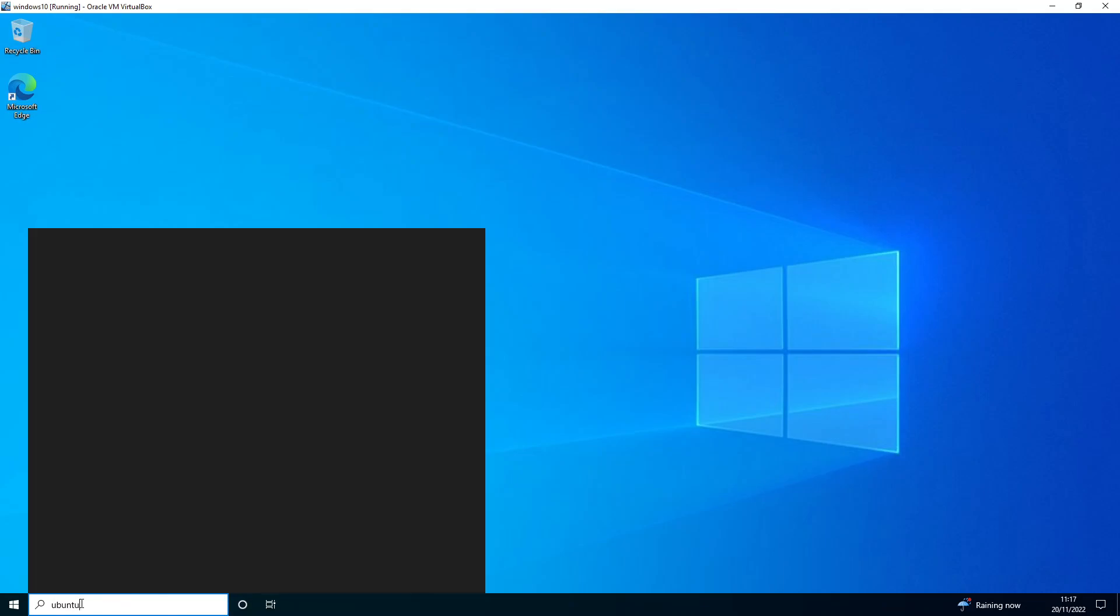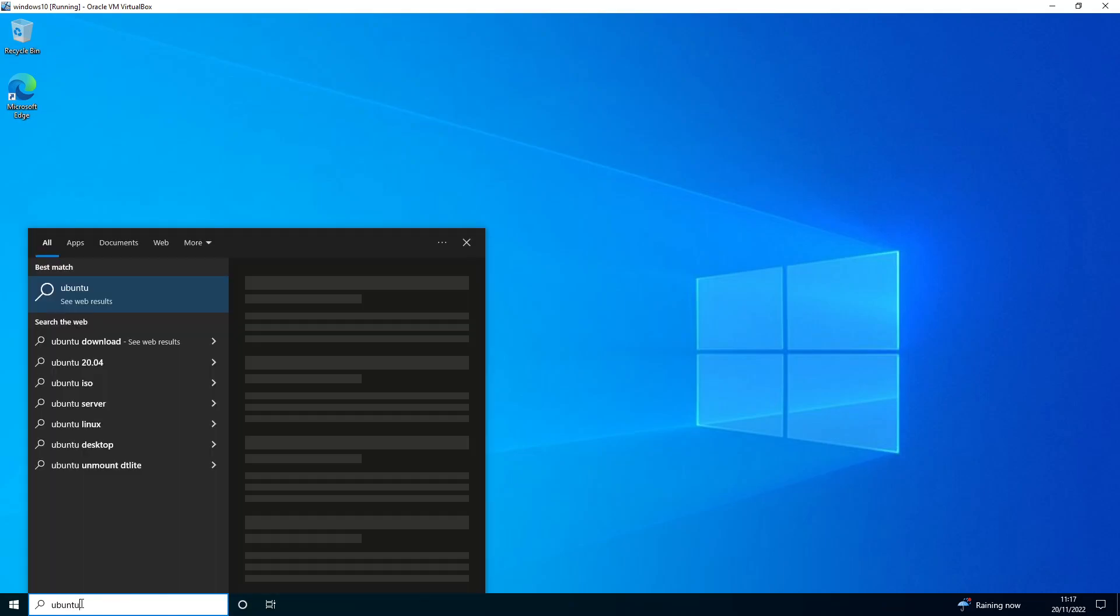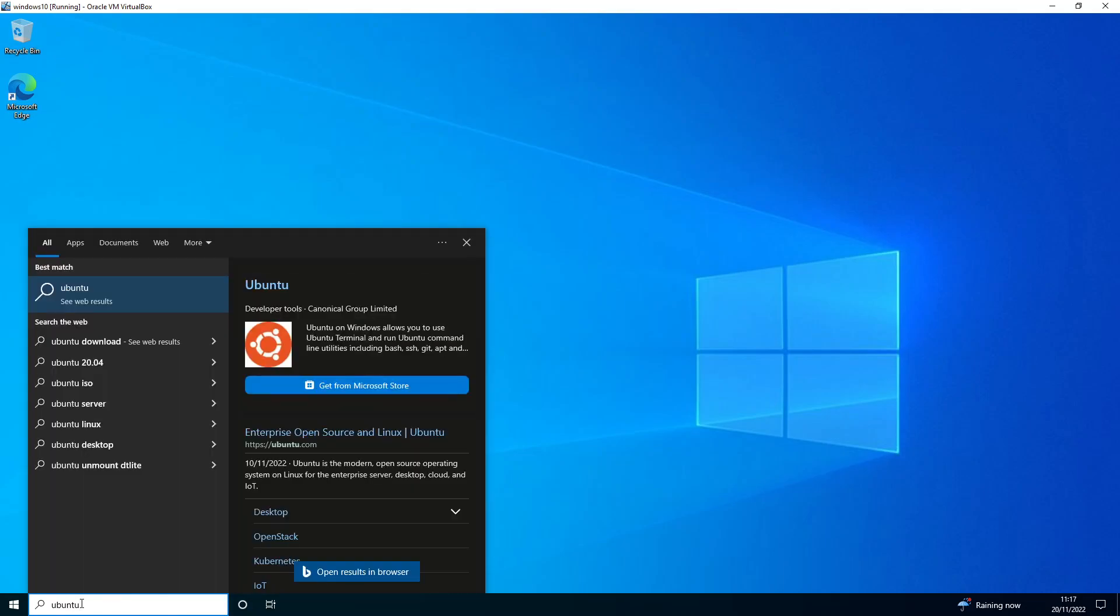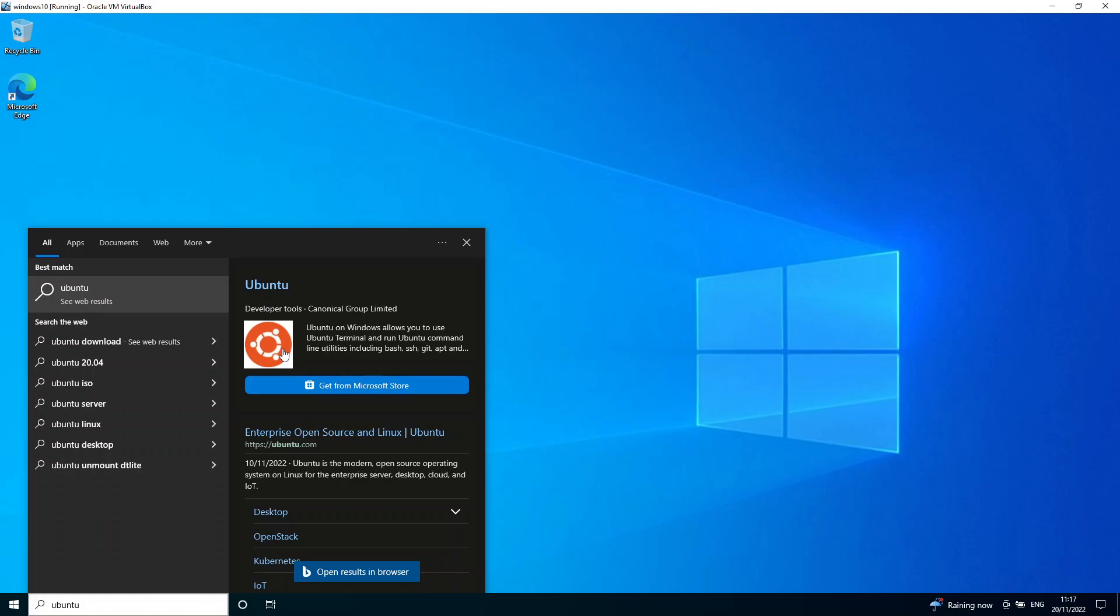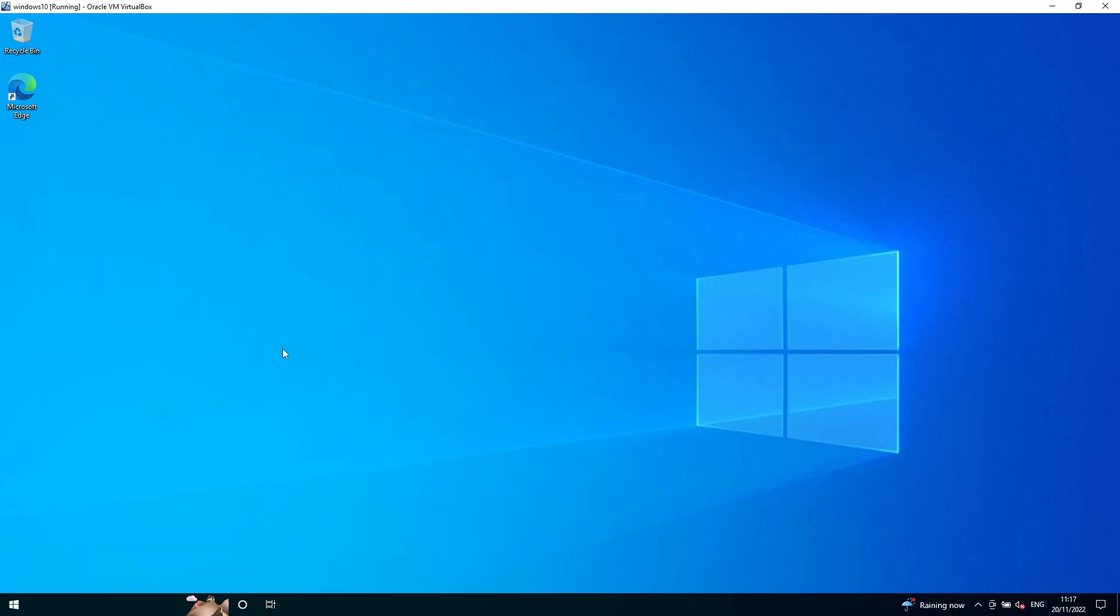And you can see it here. So if I click on this, WSL should start up.